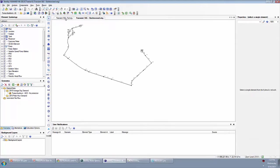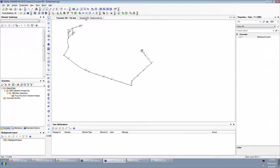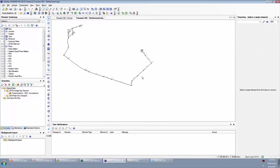I'll switch back and forth one more time. So these are hydraulically equivalent models. If we were to look at this skeletonized model, looking at the pump and the tank graphing flow in the pump and tank hydraulic rate, they should be exactly the same between the models. They're hydraulically equivalent.